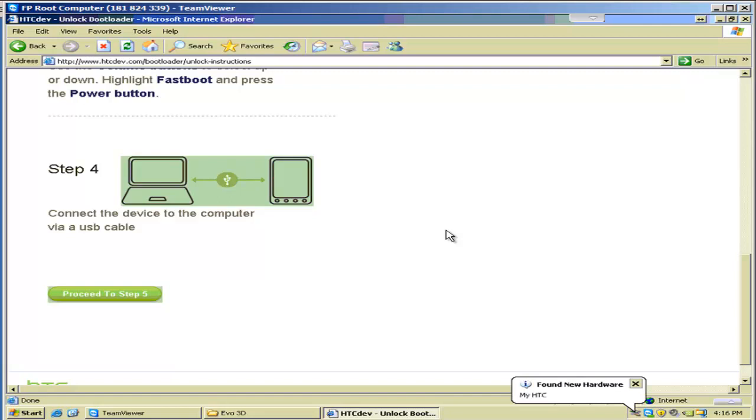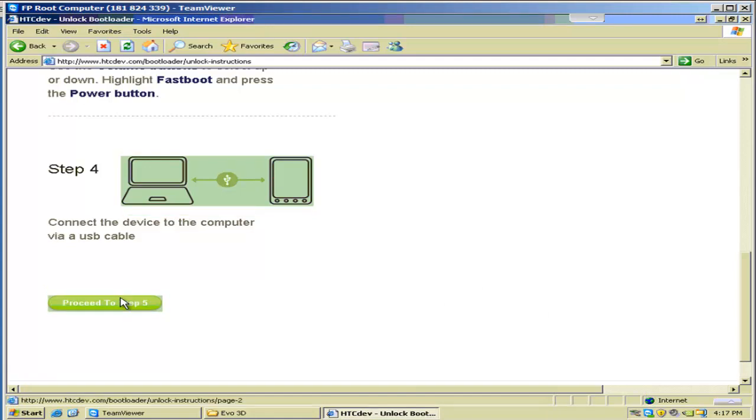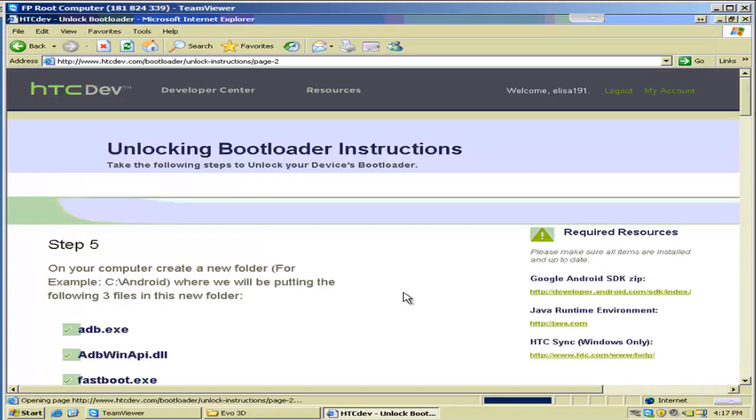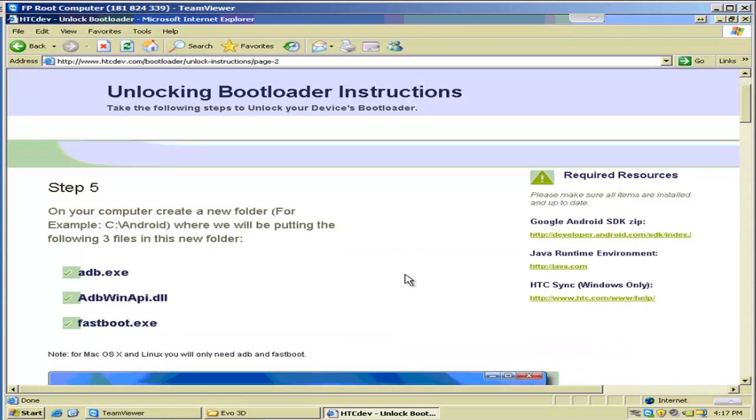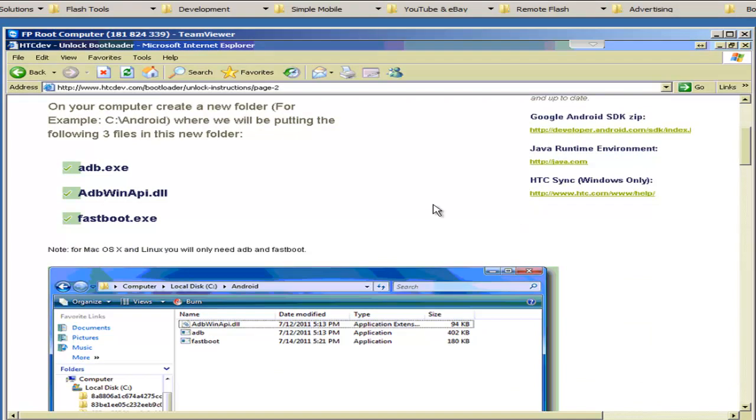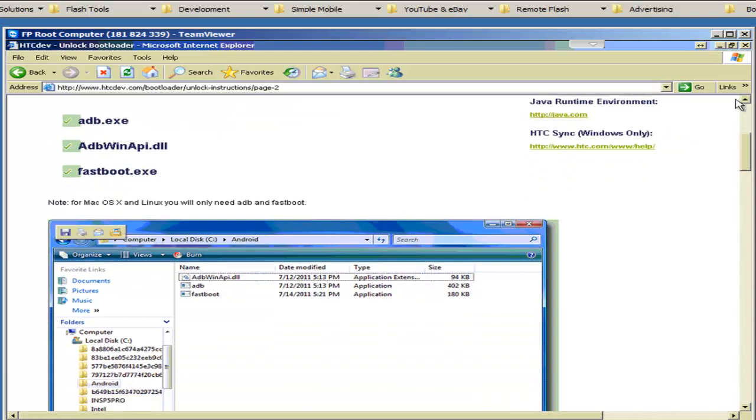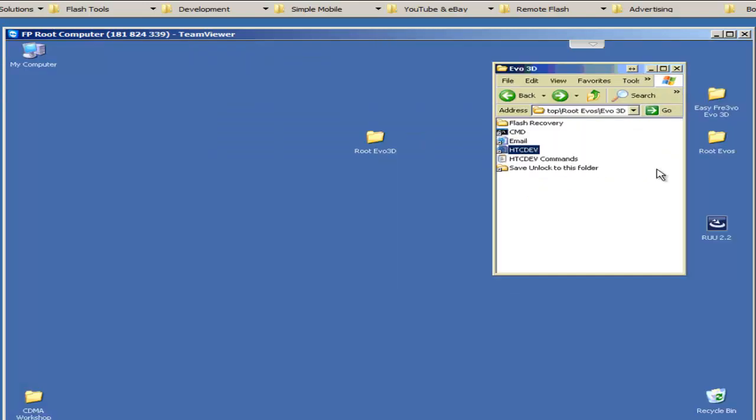So now it found the phone in Fast Boot mode. It's going to load the drivers and install it. So that's what we want. Now we'll click Proceed to Step 5. And it's going to tell us we need to download these. Okay, so now it starts talking about creating a folder and all these files that you probably don't know anything about. That's fine. Let me walk you through this.